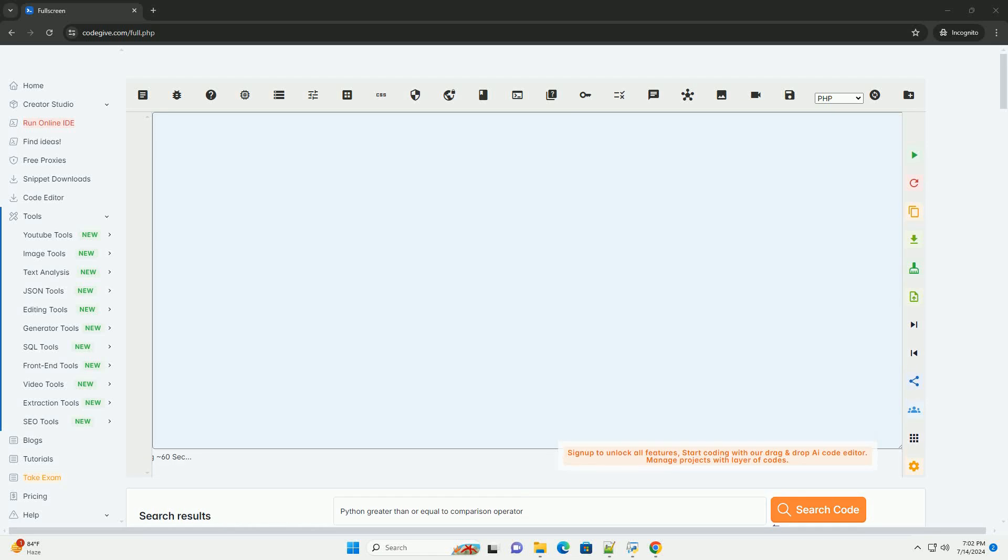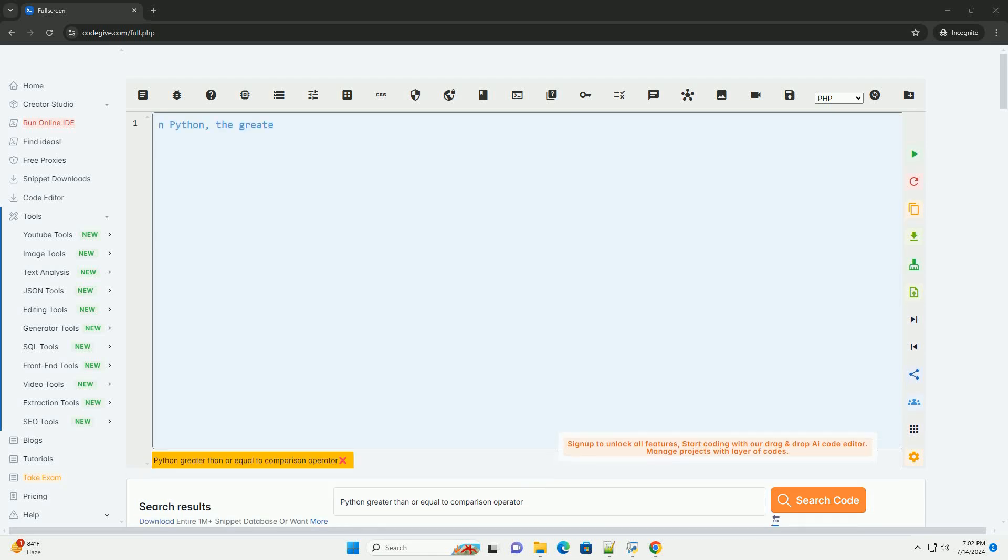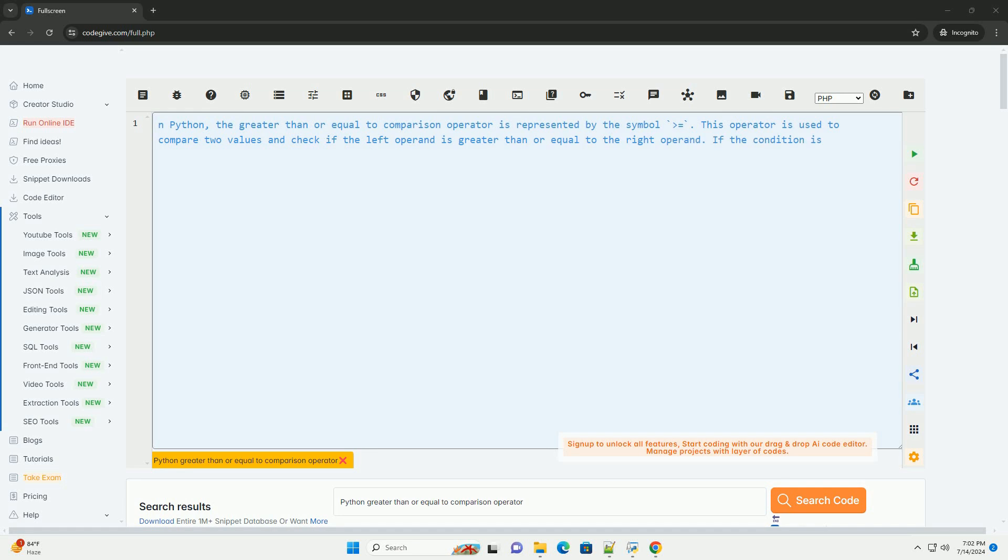Download this code and get free GPT-40 from codegive.com, link in the description below.